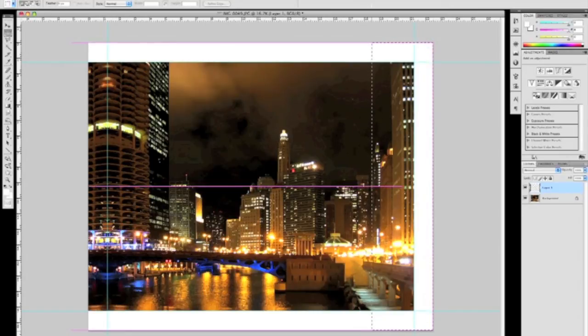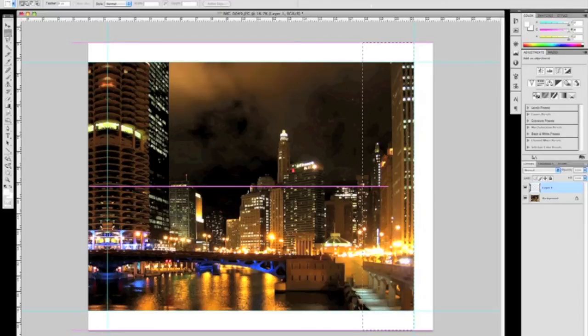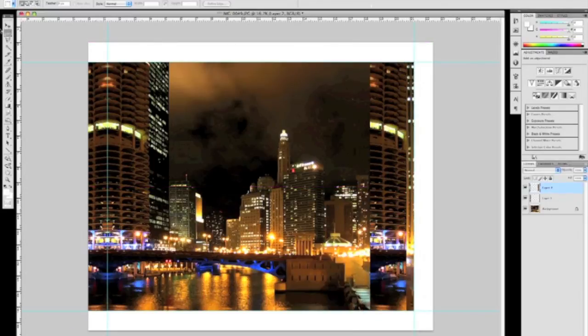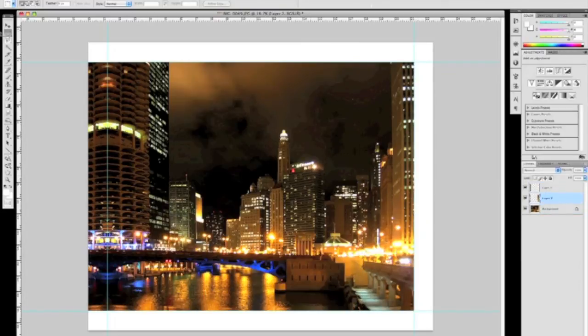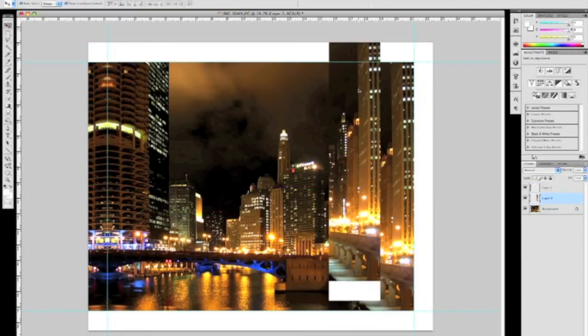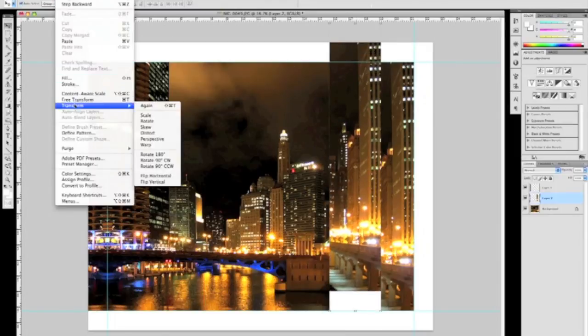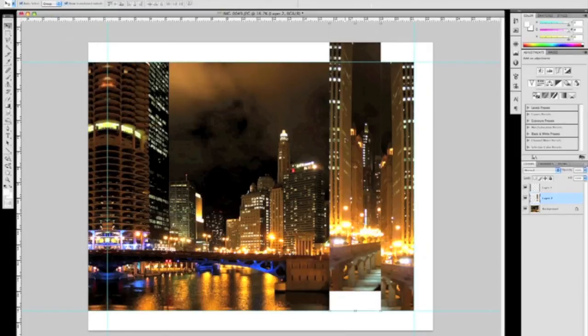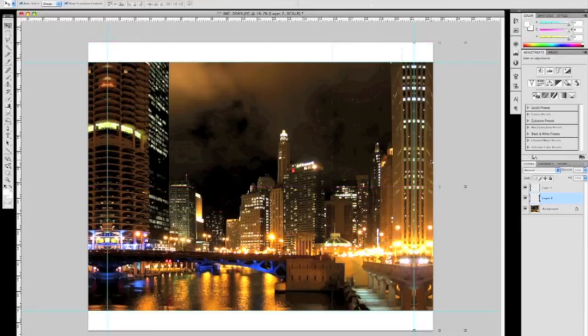We're going to perform the same procedure on the right side of the image. Again, selecting about a 2 to 3 inch portion of the right side here, copying and pasting, performing a free transform, flip horizontal, and then dragging and dropping to the right side of our guide.